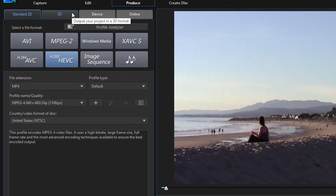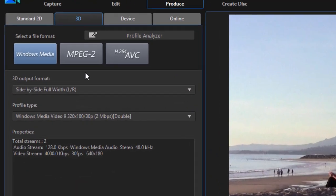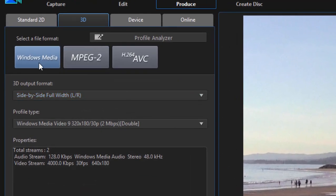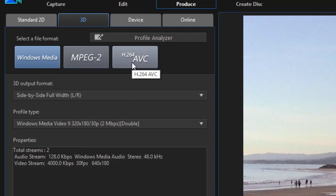If your video is 3D, now it's telling me that I don't have any 3D on my timeline, but if I had a 3D movie, I can output as a 3D Windows Media file, an MPEG-2, or an MP4.